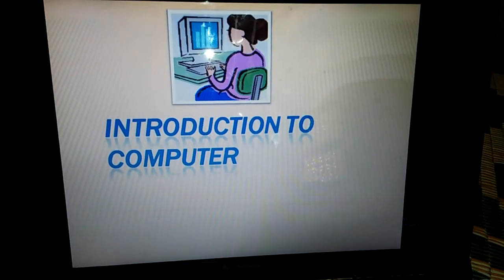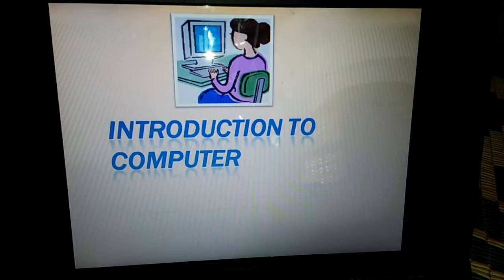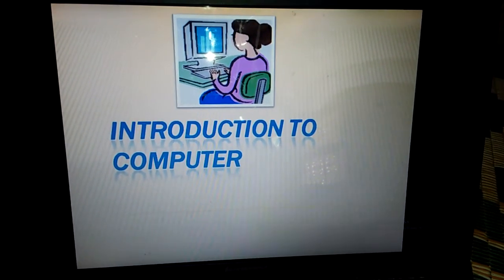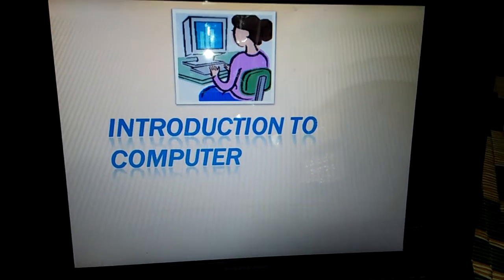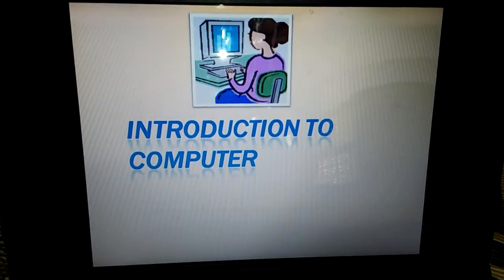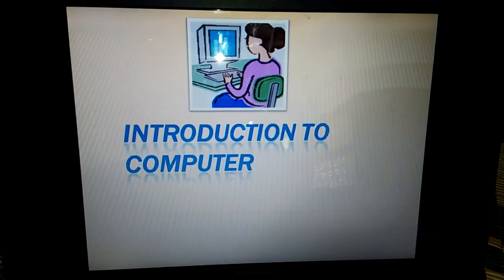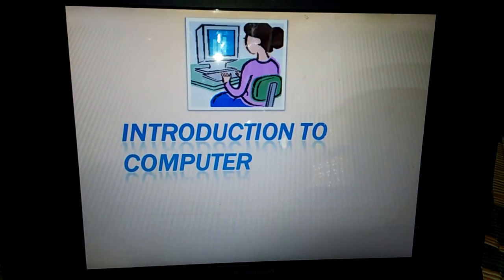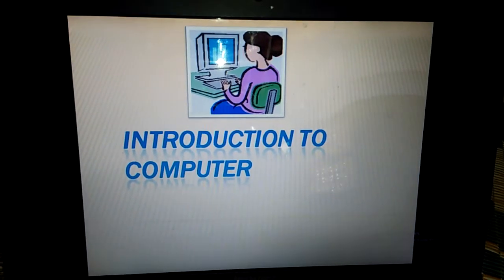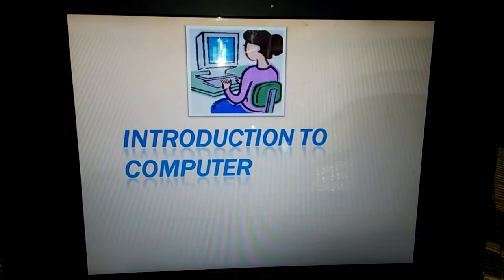Bismillahirrahmanirrahim. Assalamu alaykum everyone, I am Shaheen Khazkely. I have done B.S.C.S. Computer Science. Now about the chapters.